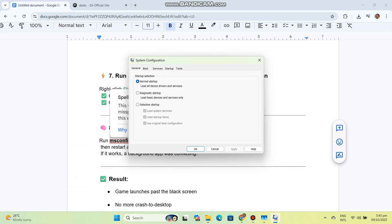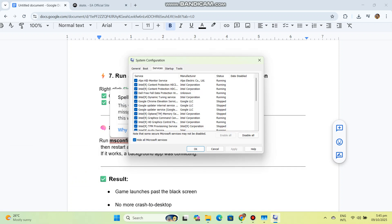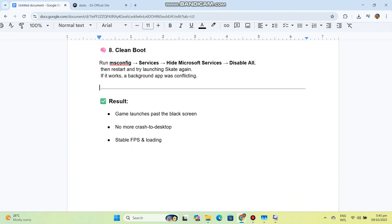Eight: Clean boot. Run msconfig, go to Services, hide Microsoft services, disable all, then restart and try launching Skate again. If it works, a background app was conflicting.